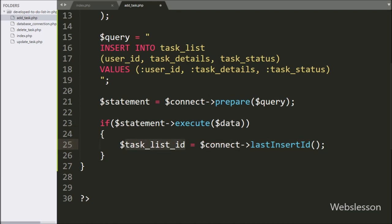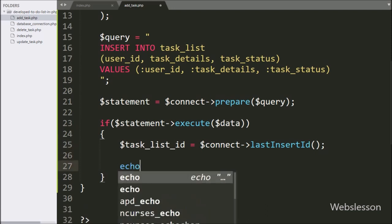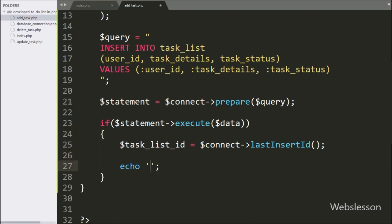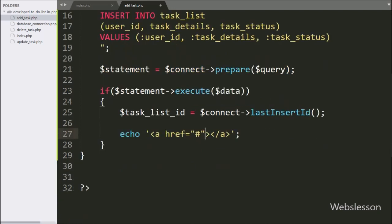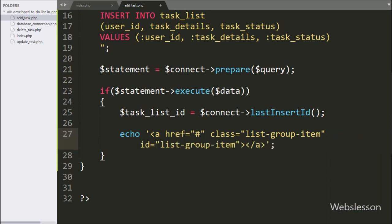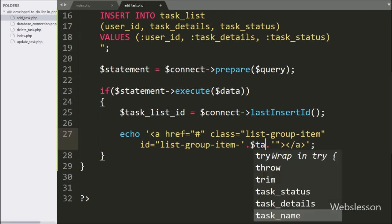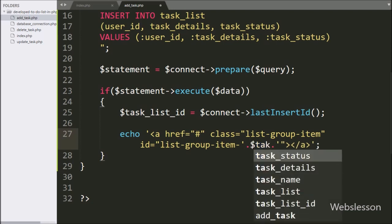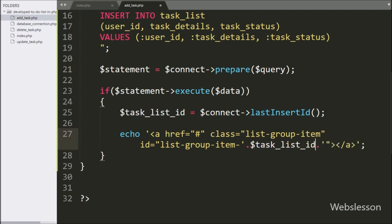To send data back to the AJAX request, here we write an echo statement with an anchor tag, with attribute href equal to hashtag. After this we write class equal to list-group-item and ID equal to list-group-item concatenated with $task_list_id, which will generate a dynamic ID value.